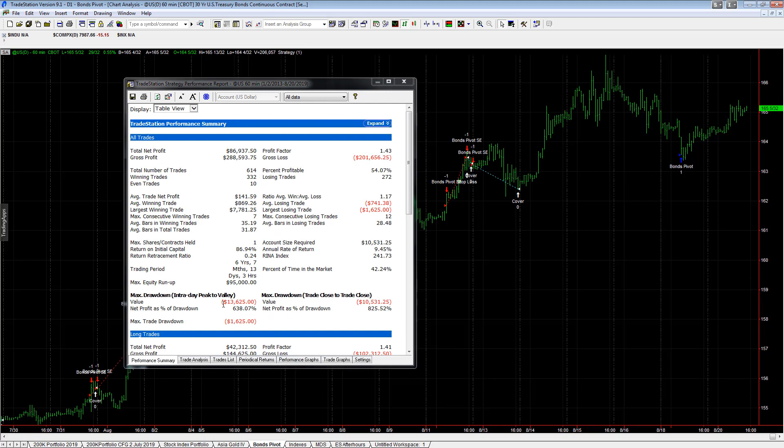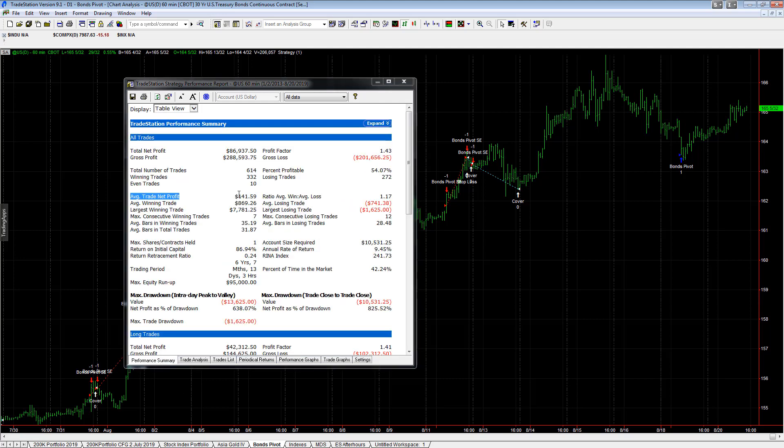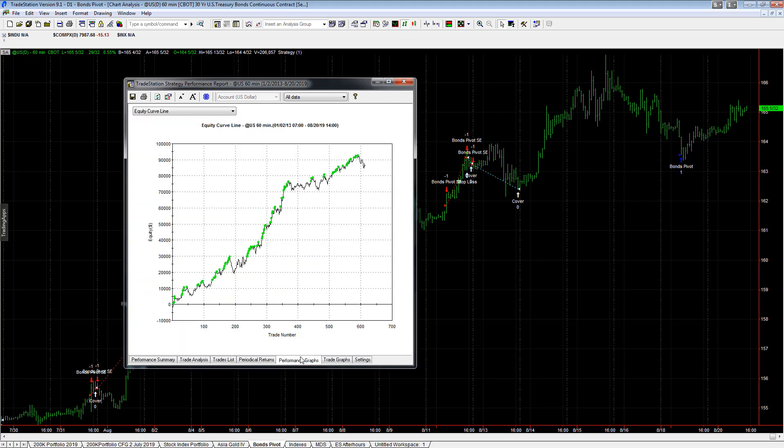You see $13,000 drawdown, average trade profit $141. But if the cycle cycles back in, those numbers like average trade profit go up. Because it's on the down cycle and when it turns up on the up cycle, if this is right, then those average trade profits can go up.